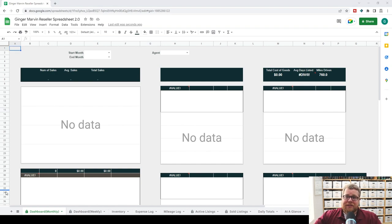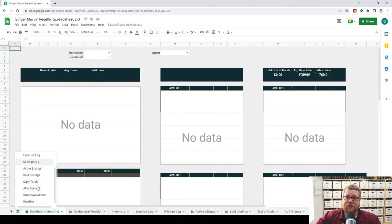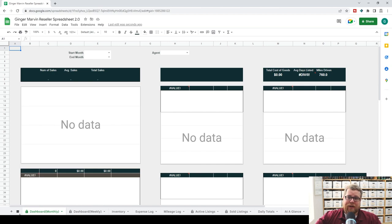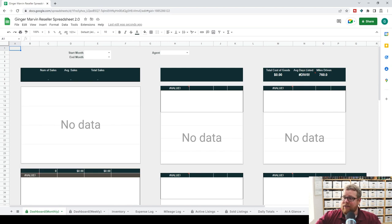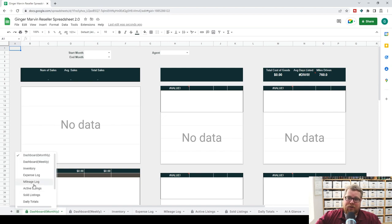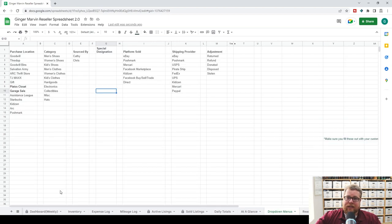The next thing we're going to do is customize our dropdown menus. If you come over here and click this button that says 'All Sheets,' it's an easy way to get through any of your tabs instead of having to scroll over — a nice quick shortcut. Once we get here, you're going to customize your purchase locations, your categories, and your sourced by options.